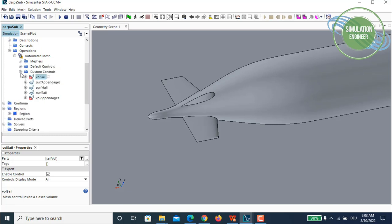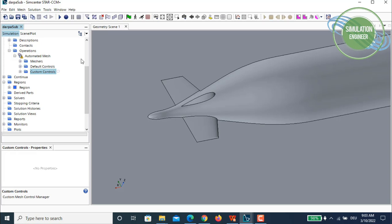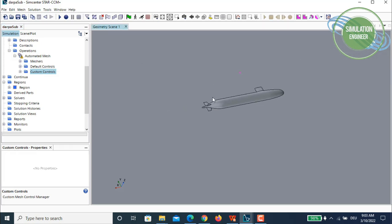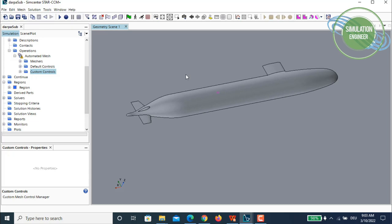All necessary steps are done. One correction: the minimum thickness should be 0.1% of the base size — not the value I entered earlier — otherwise you won't get properly resolved trailing edges. I apologize for that error. I'll now start the volume mesh generation and come back when it's finished.